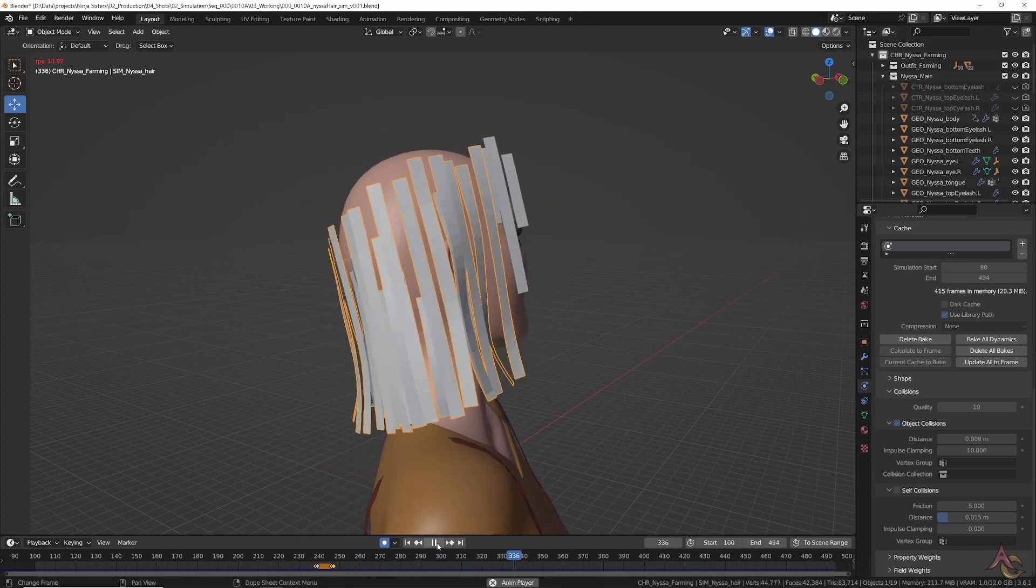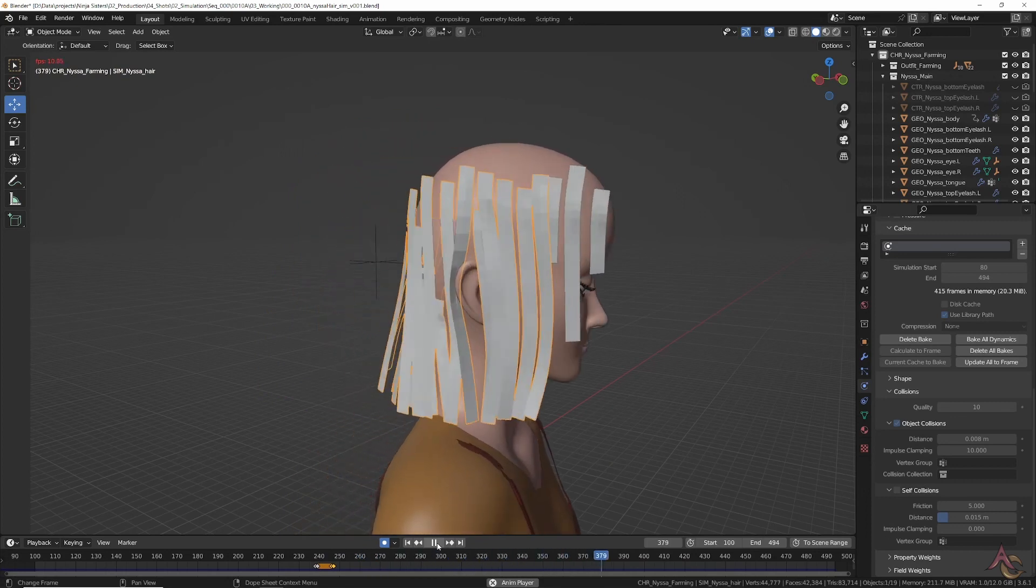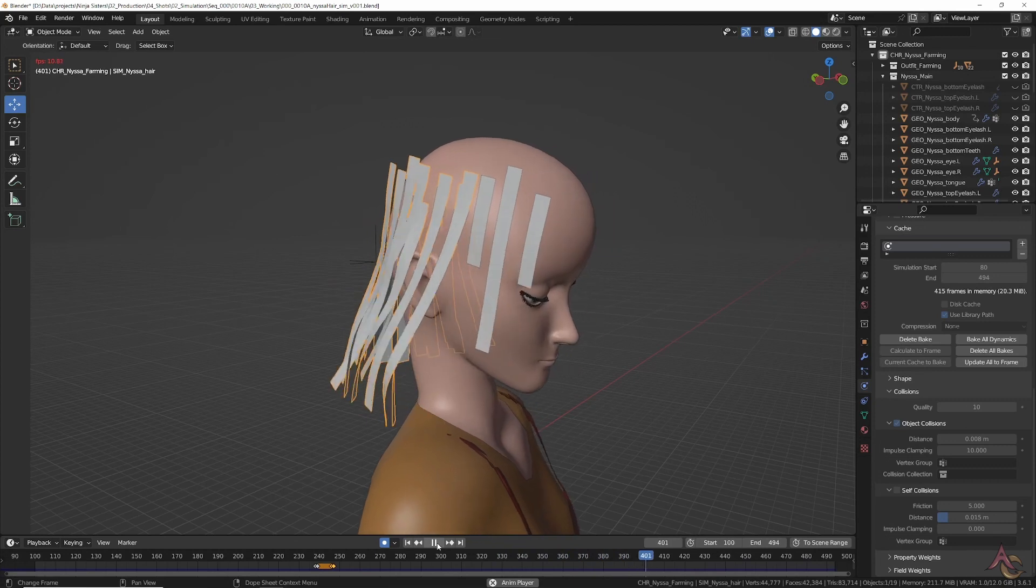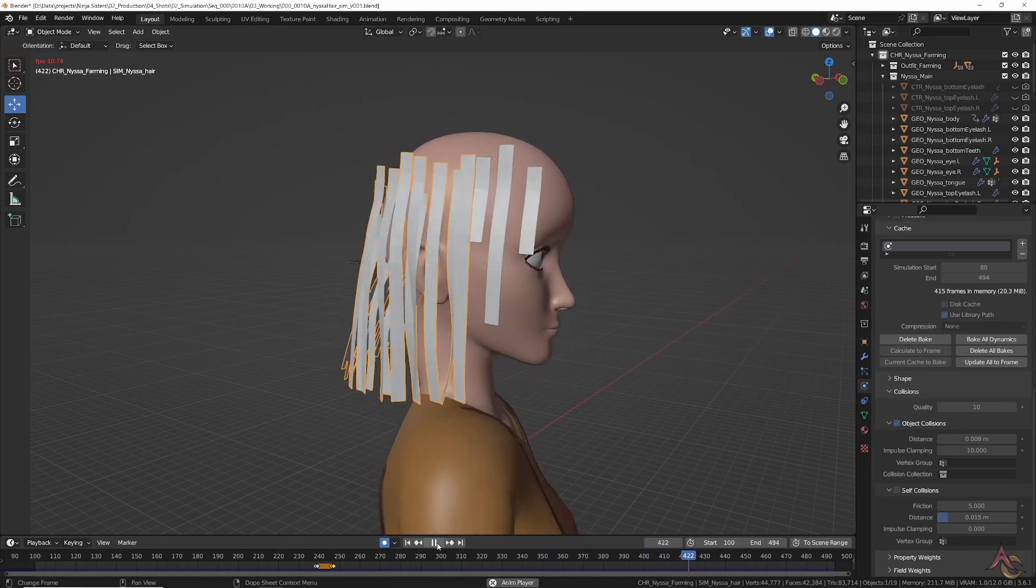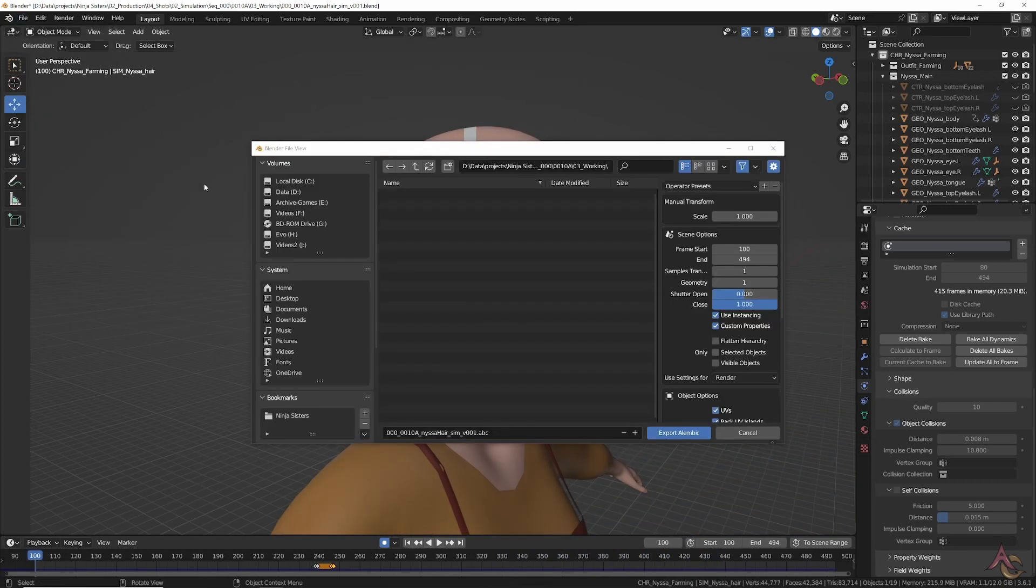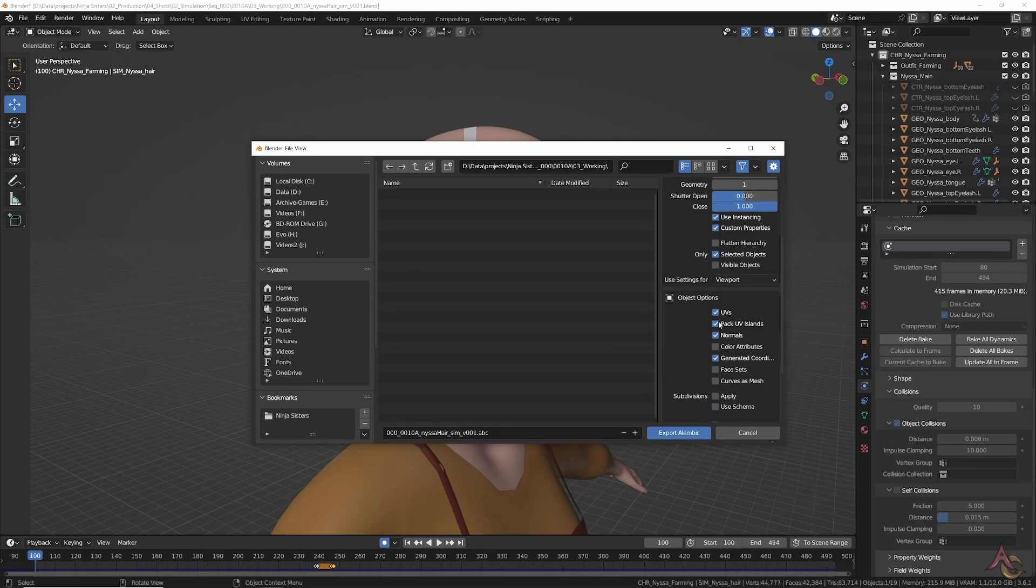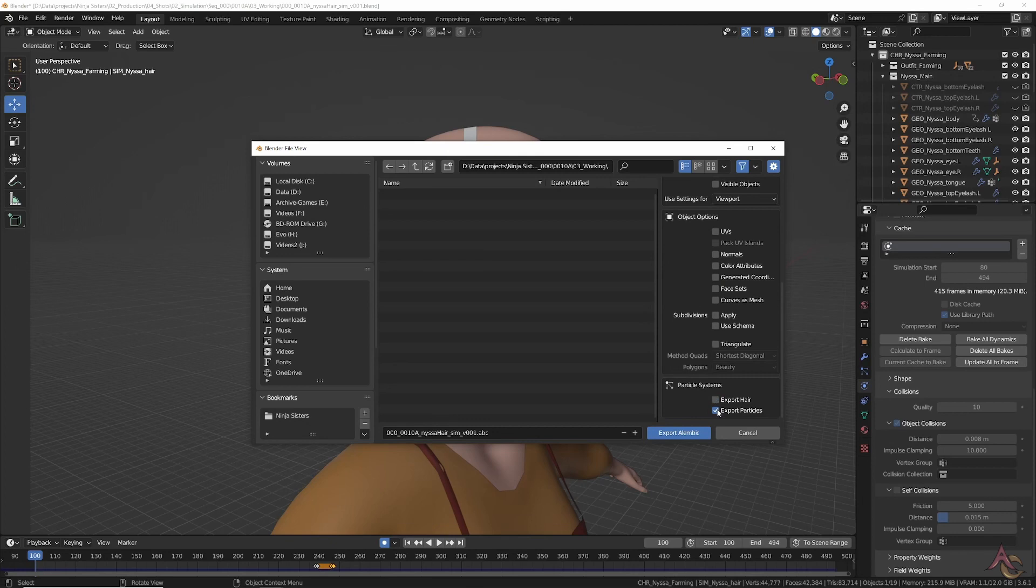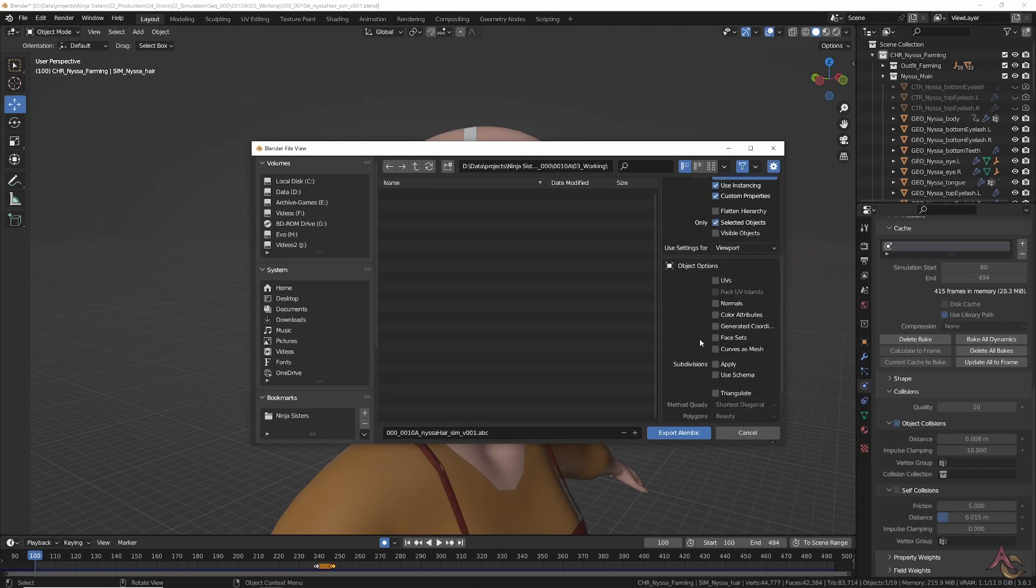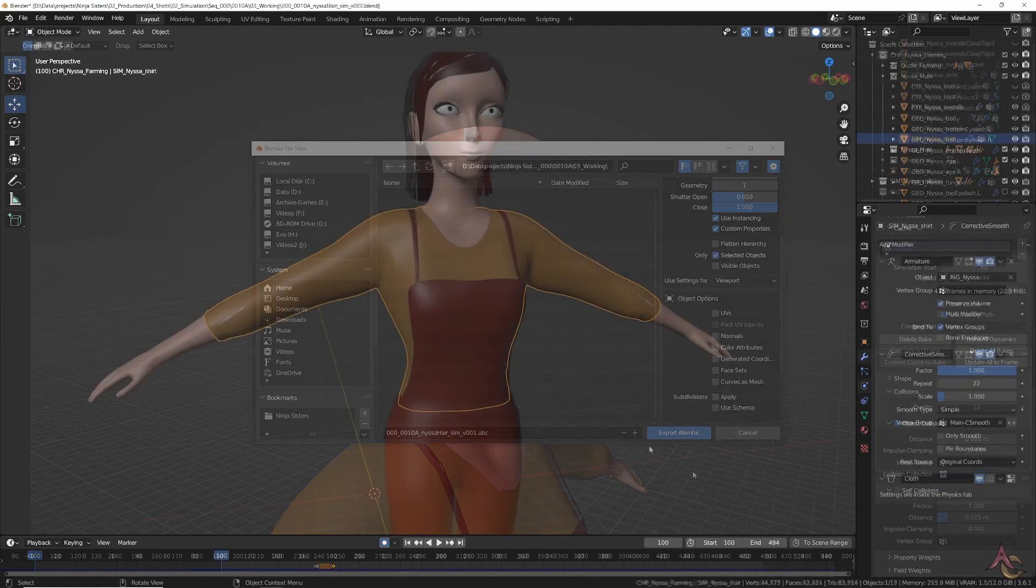Once the exact settings have been worked out—for the hair that means cloth simulation on the various mesh strips that are used to move the actual hair geometry—it is all baked and exported out as a single simulation object for use in the final render file.